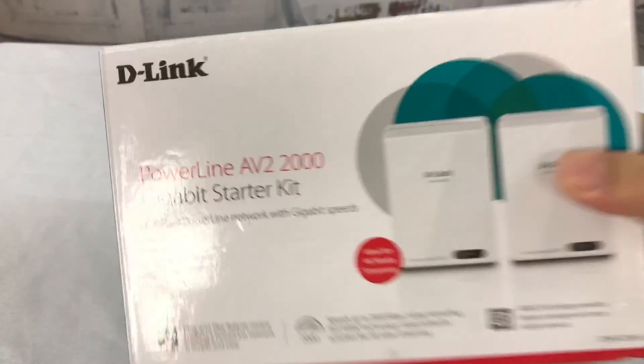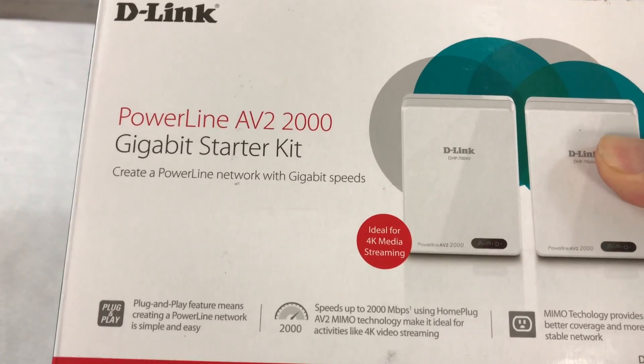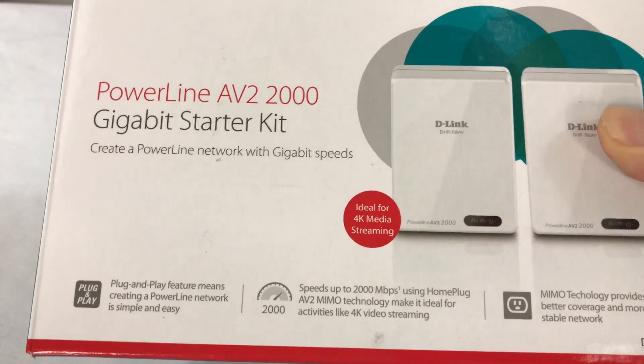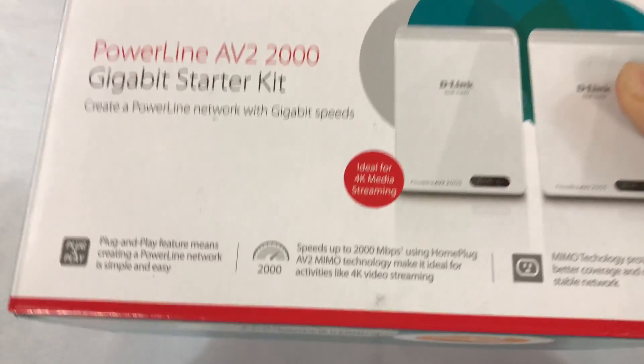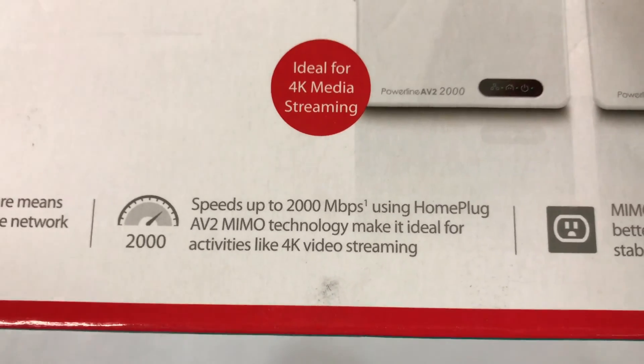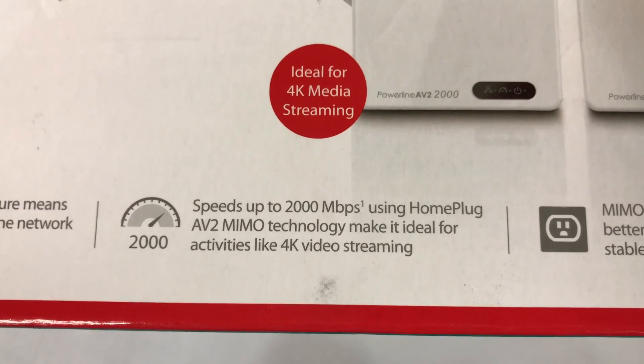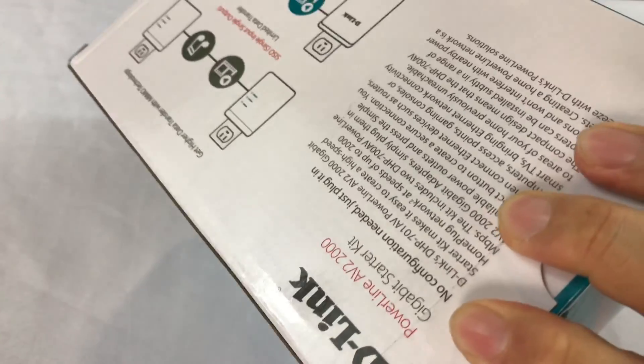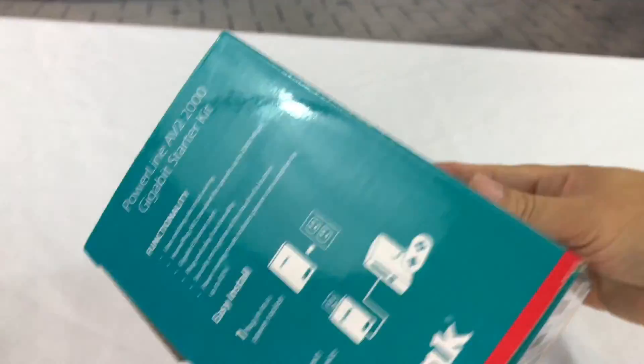Alright, so here is the kit. This is from D-Link. It's Powerline 2000, which means in terms of speed, it gets 2,000 megabits, which will at least allow it to be faster than mine.